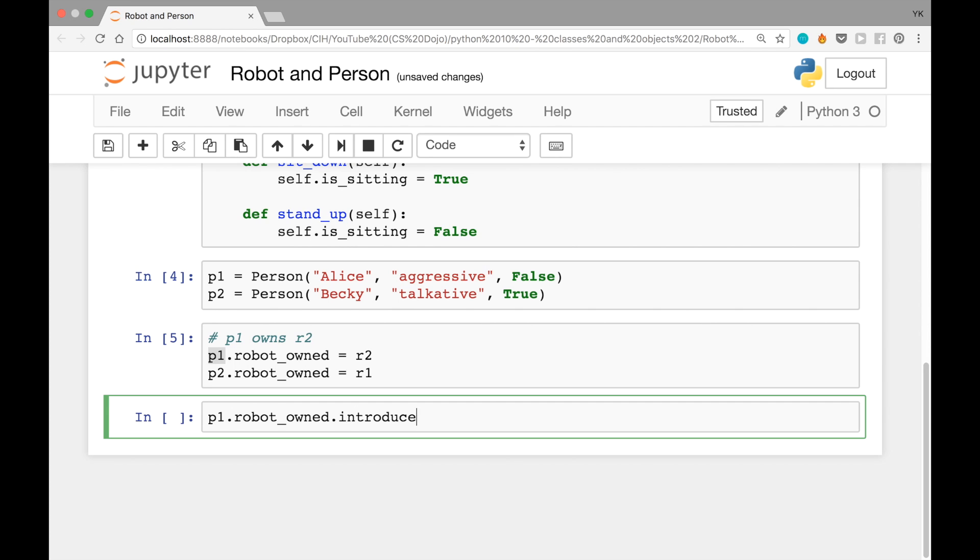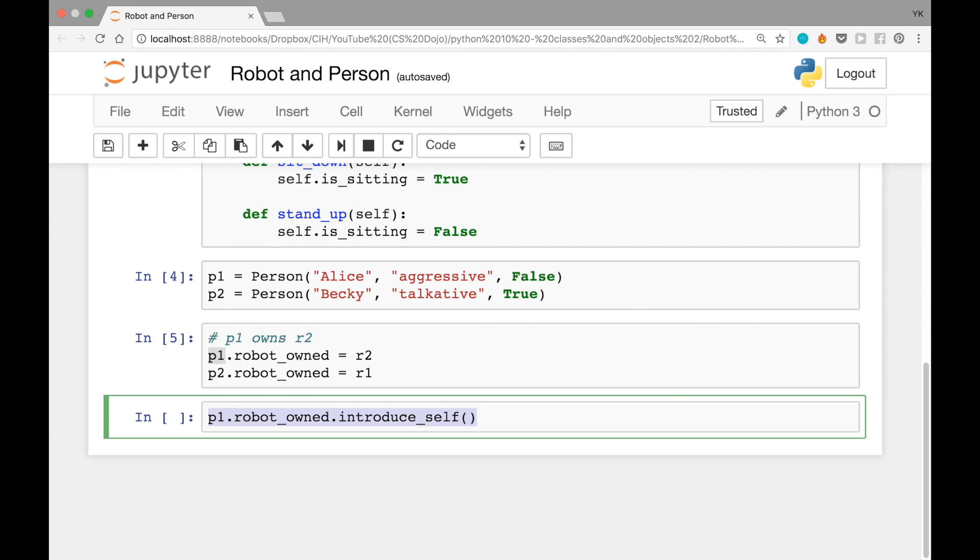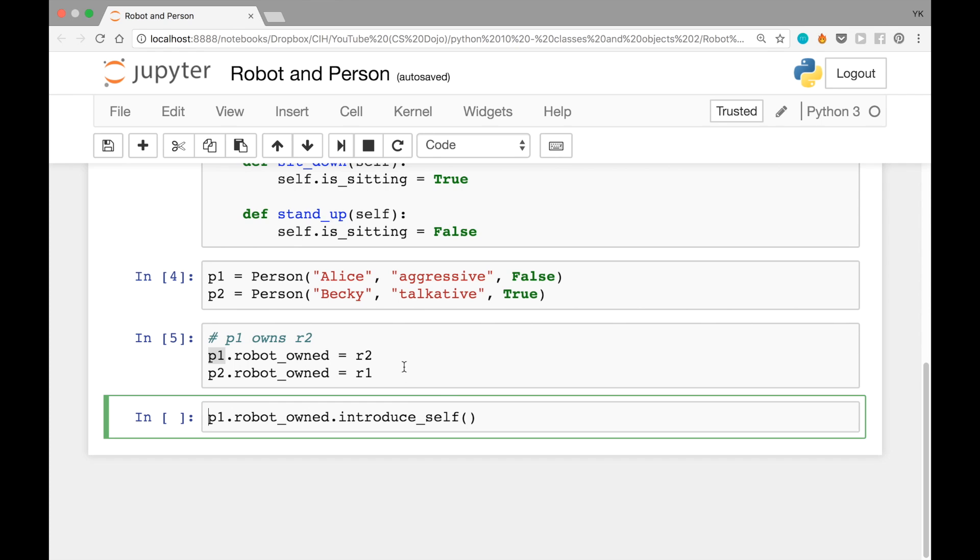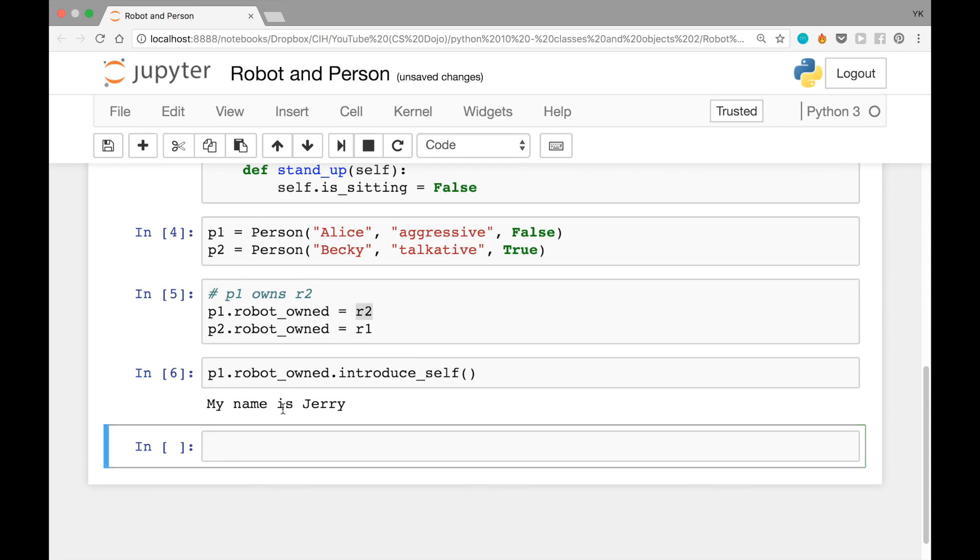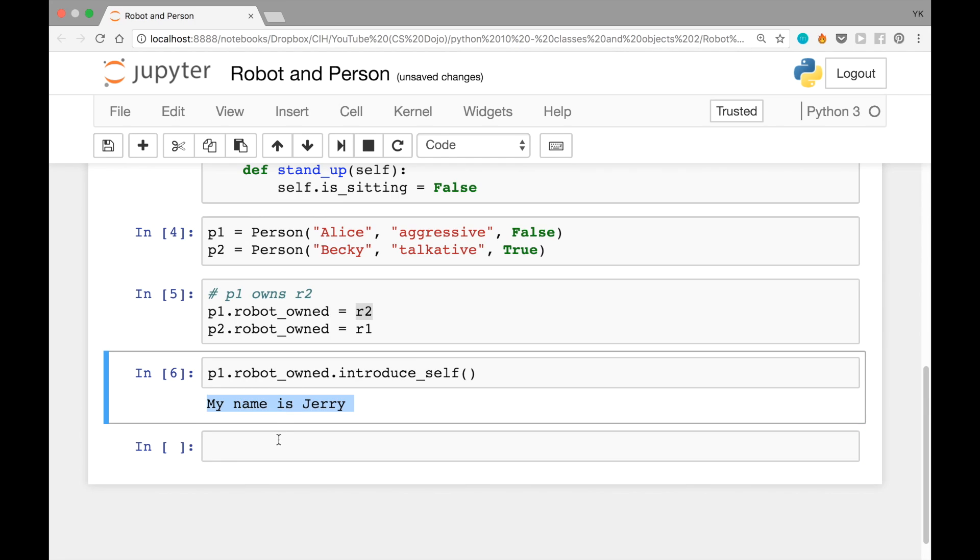this is the same thing as saying r2.introduce_self. So this should print out "my name is jerry" because that's the name of r2. Let's see if that works by running this block of code. And it does. We see "my name is jerry" right here.